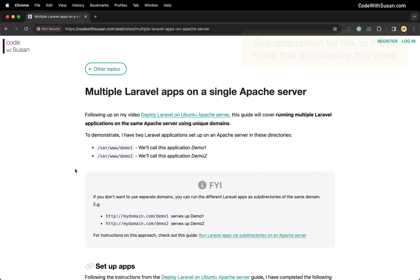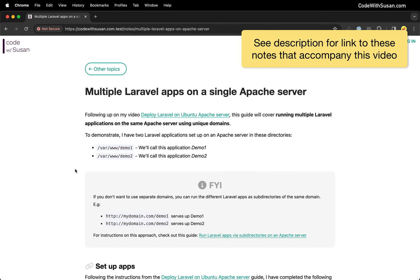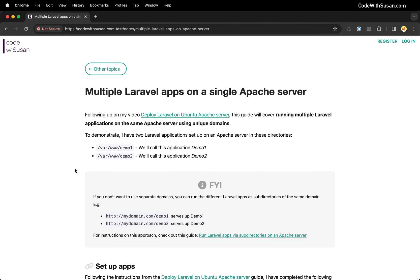In this guide we're going to learn how to set up multiple Laravel applications on a single Apache server. We're going to make those applications accessible via unique domains. Now this guide assumes that you've already had the experience of setting up a single Laravel application on Apache server so you know the basics of that.